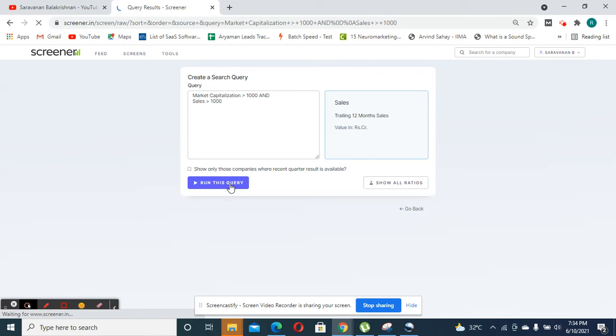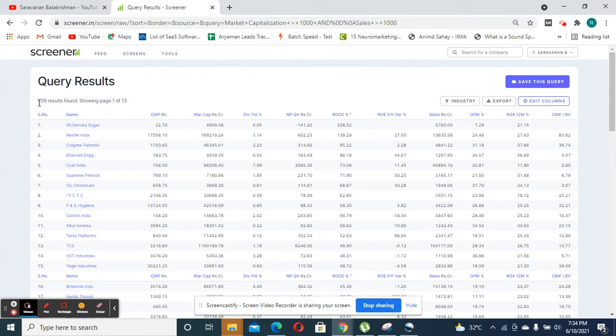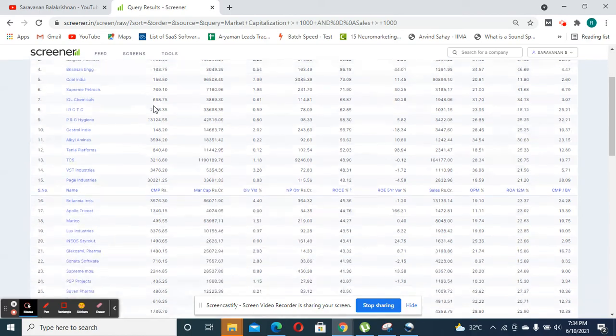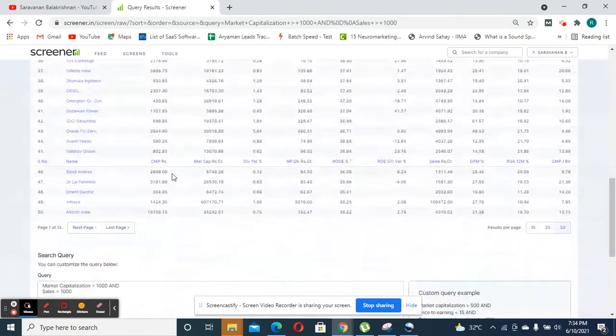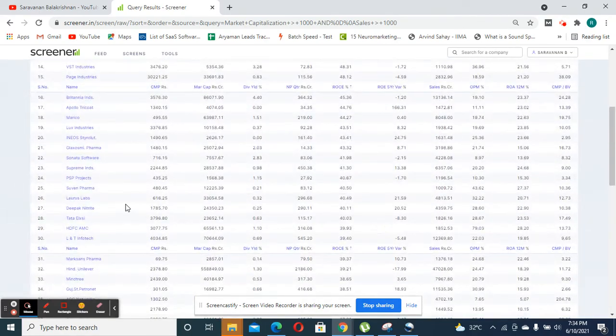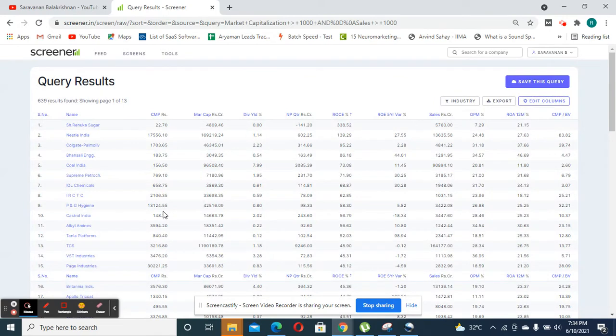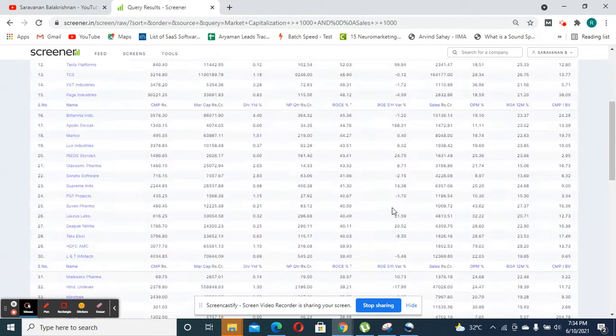you will find the list of companies that are meeting this criteria. So for this query, I have almost close to 639 results. So you could even further narrow it down based on different financial metrics or based on the company's market capitalization, sales and other metrics that you want to use.